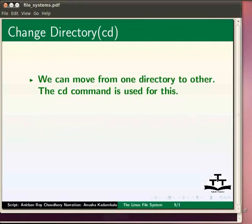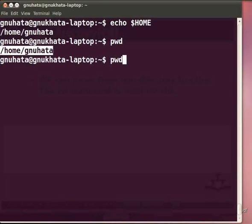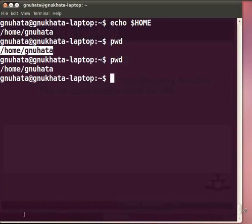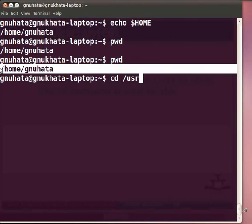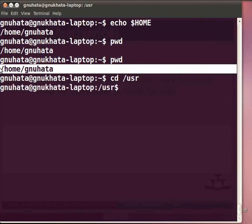We can move from one directory to another using the cd command. You have to type cd followed by the path name of the directory you want to move to. Let's check our current directory by typing pwd and pressing Enter. Now say we want to move to the /usr directory — type: cd /usr. Remember that slash in Linux means forward slash. Press Enter, then type pwd and press Enter to confirm our current directory.